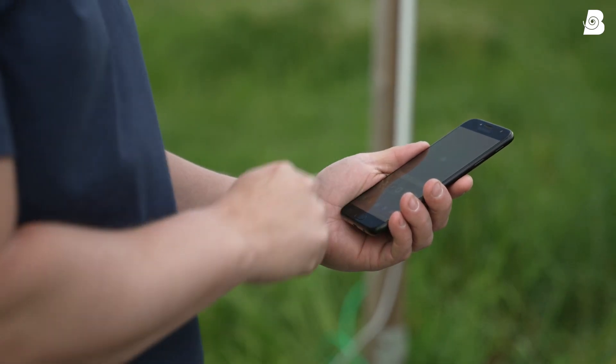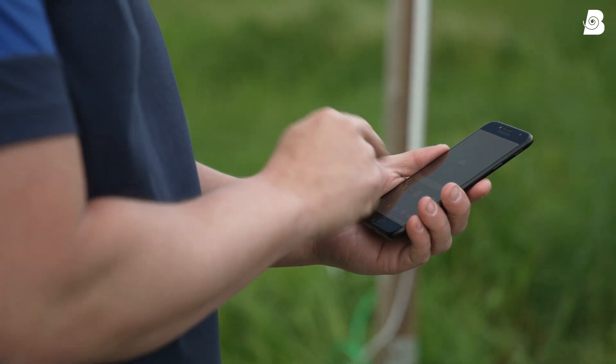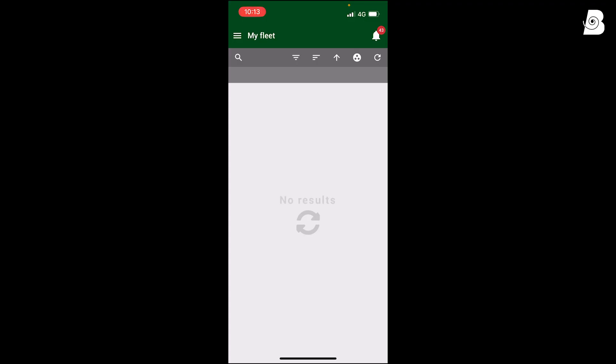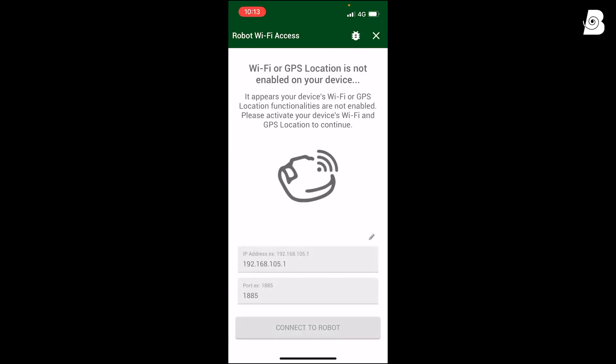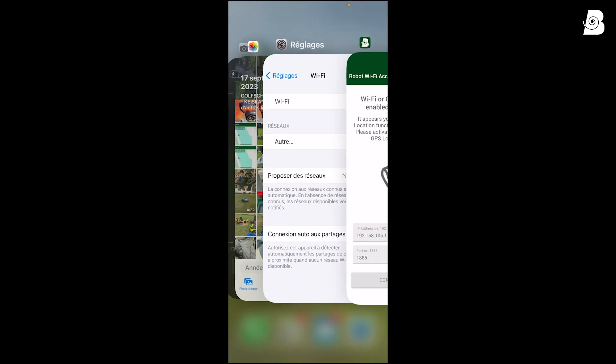Then use the EcoRobotics application, go to the menu on the top left, use the robot Wi-Fi access and now you need to connect your phone to the robot. So go to network settings first.